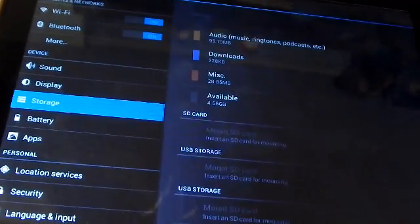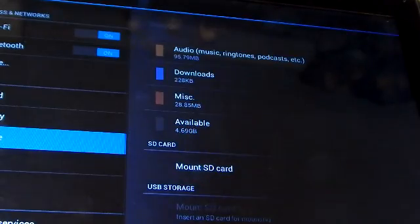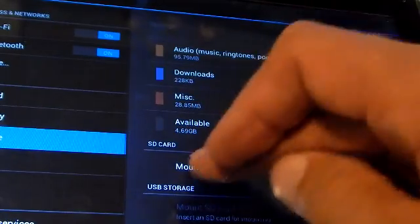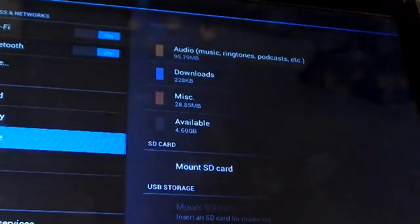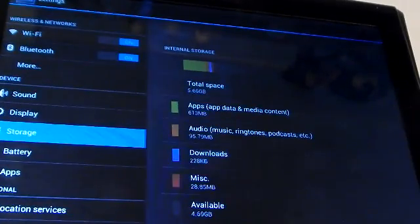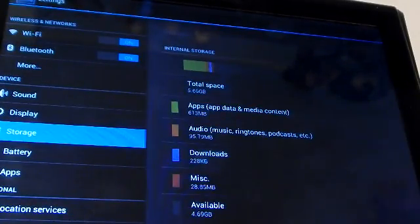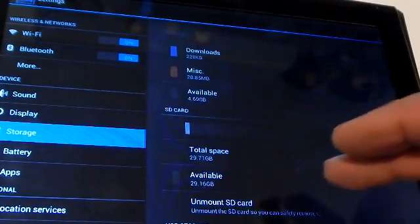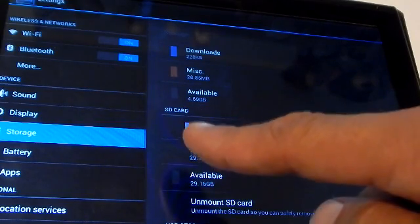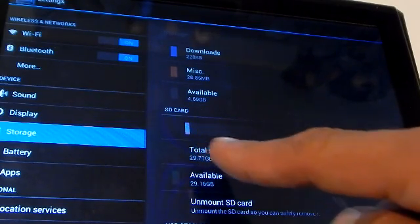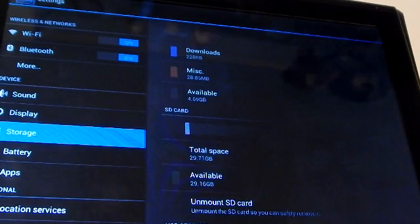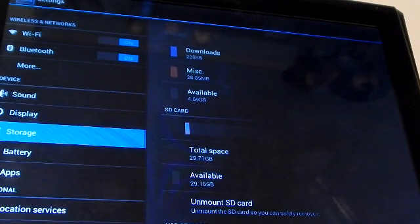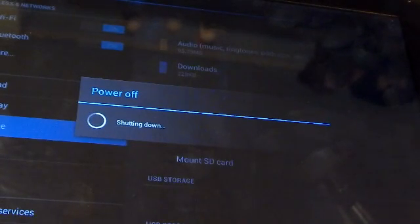Hope this video was helpful. If you got the wrong type of card, your tablet won't read it. If you have the right type of card, it looks just like the internal storage. I hope this video was helpful. Y'all have a great day.